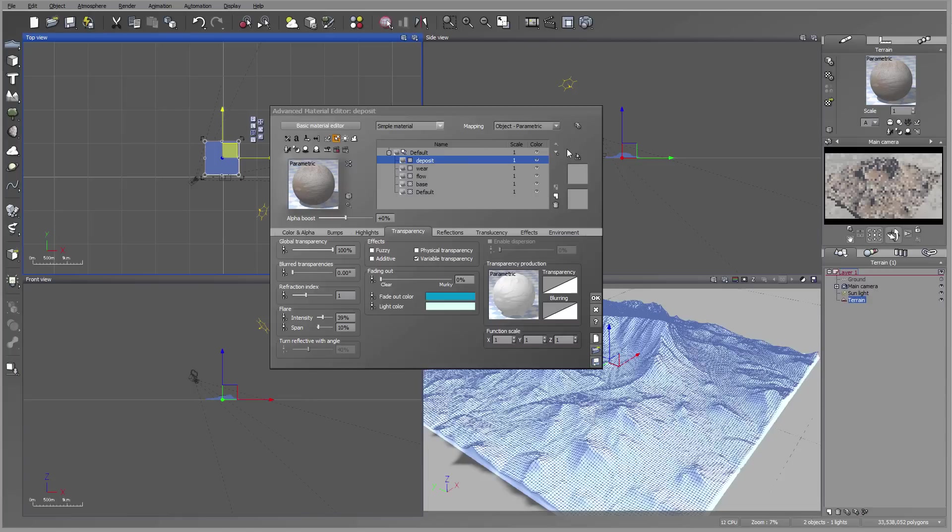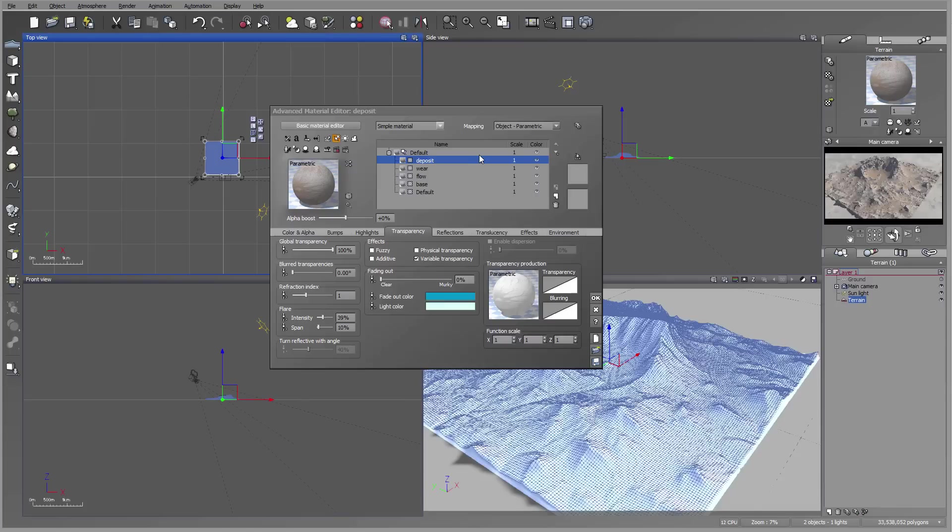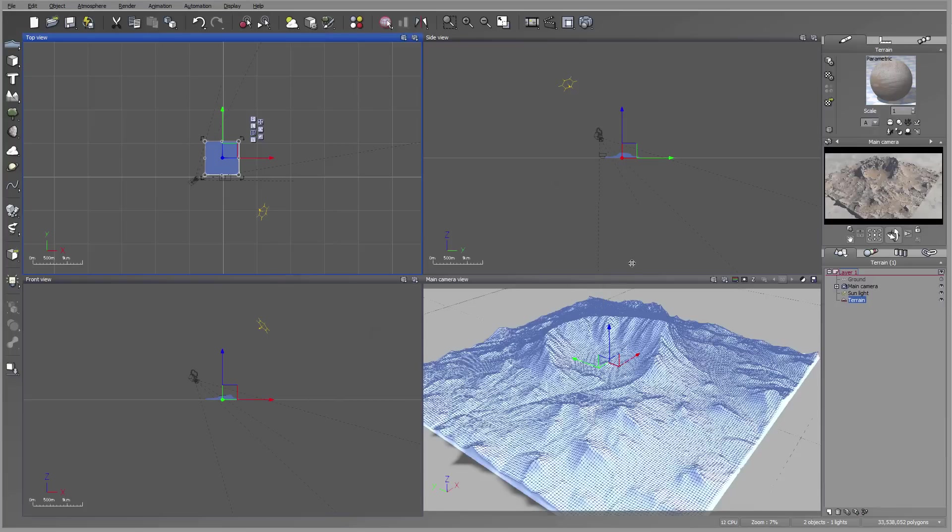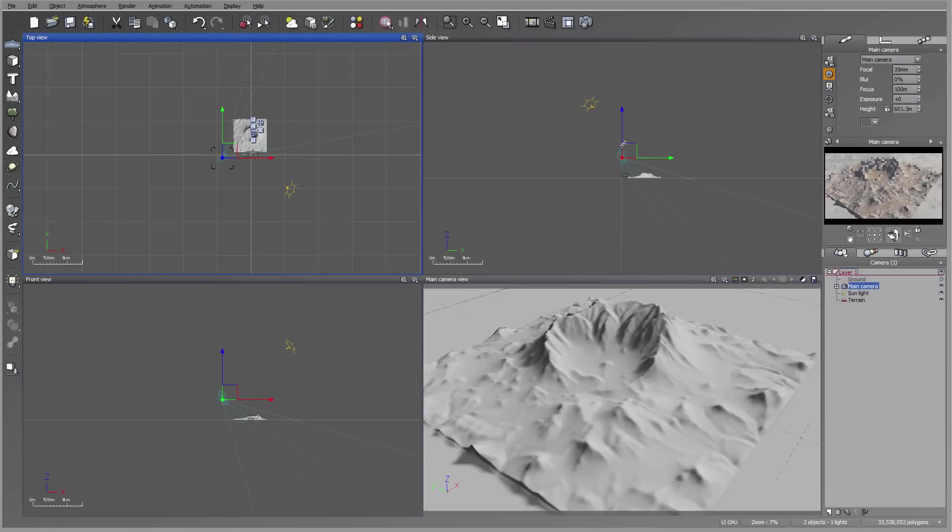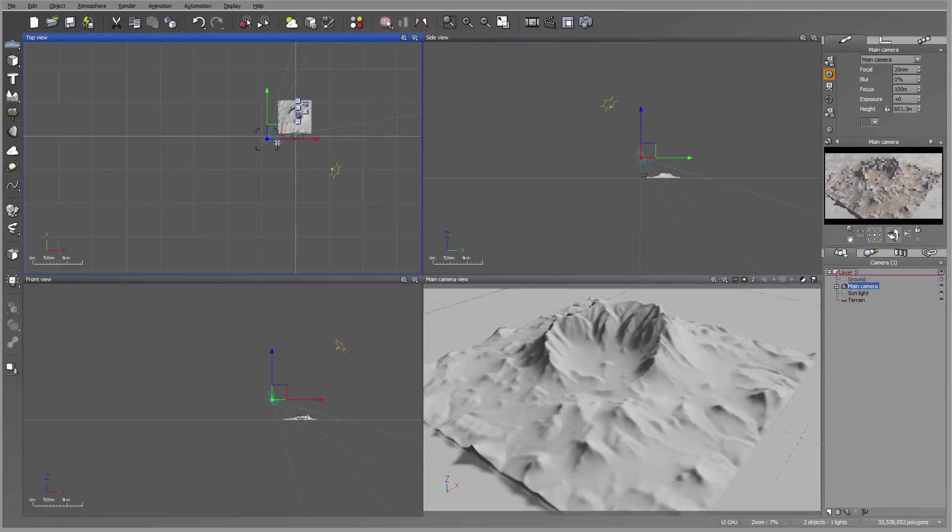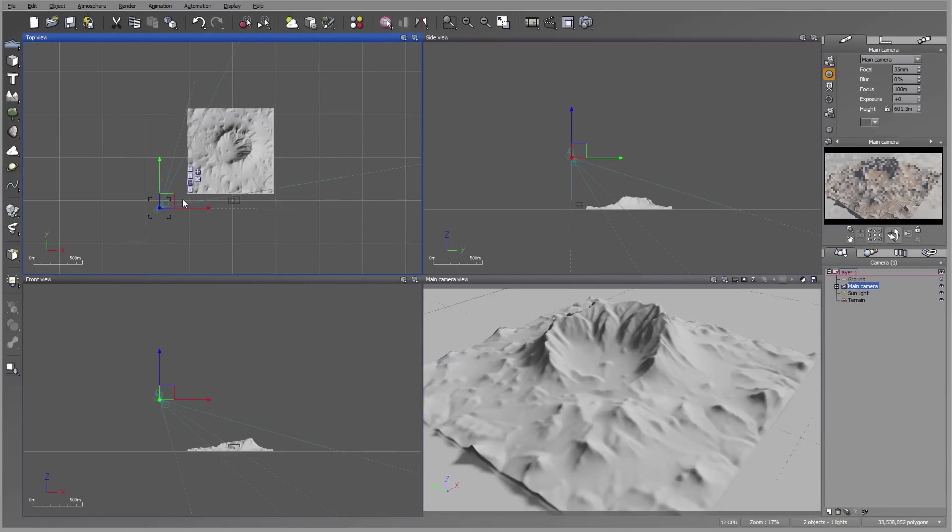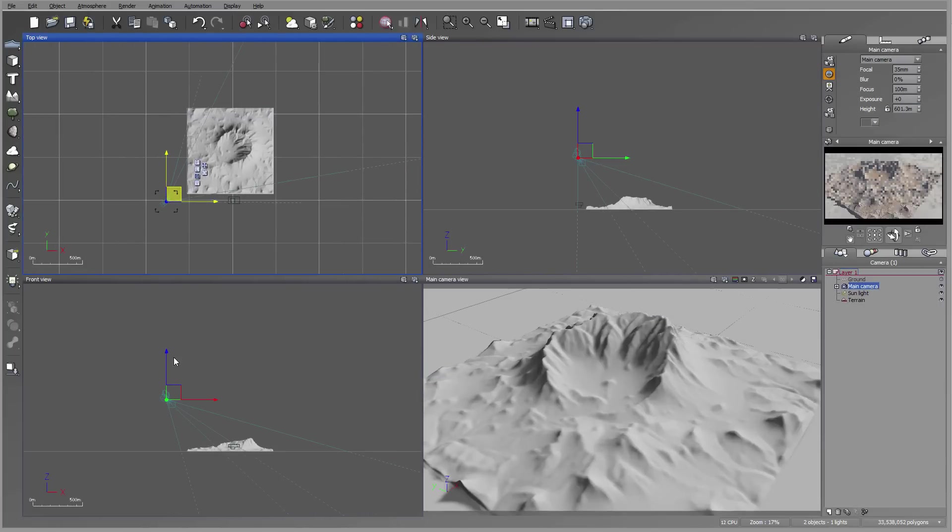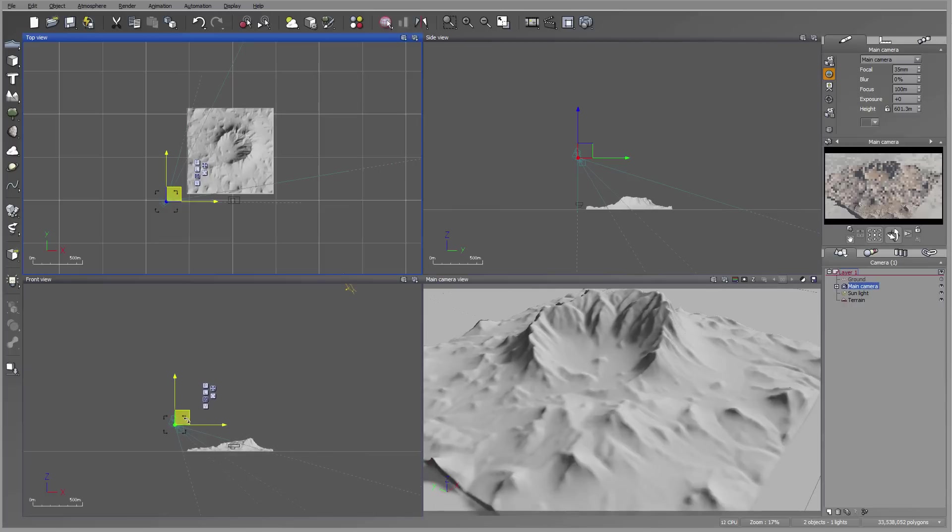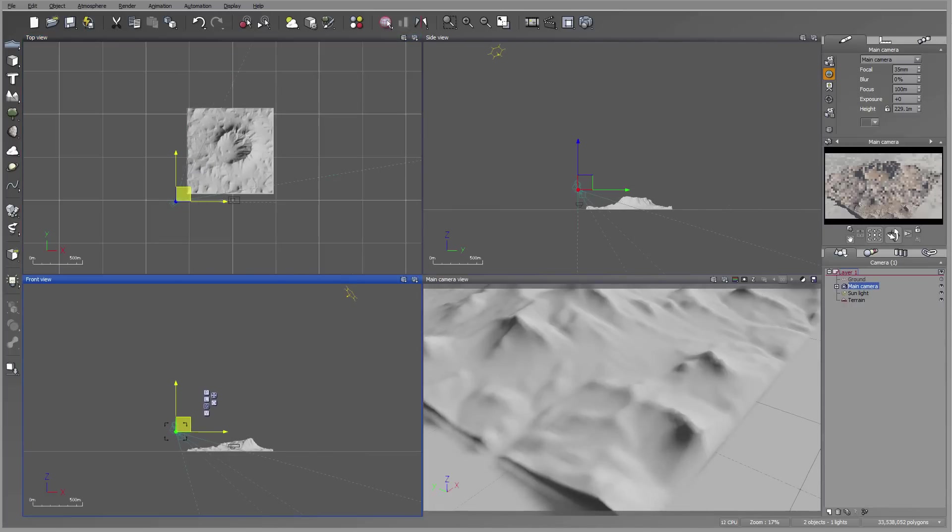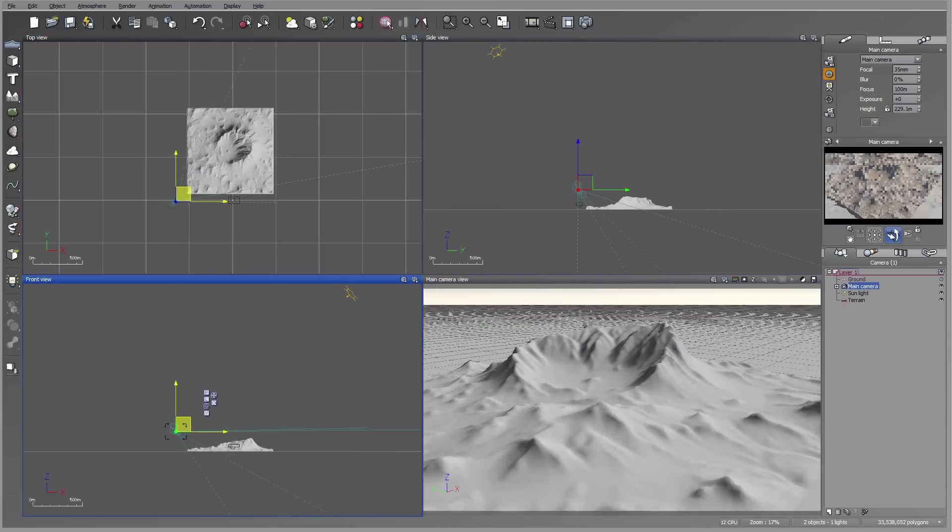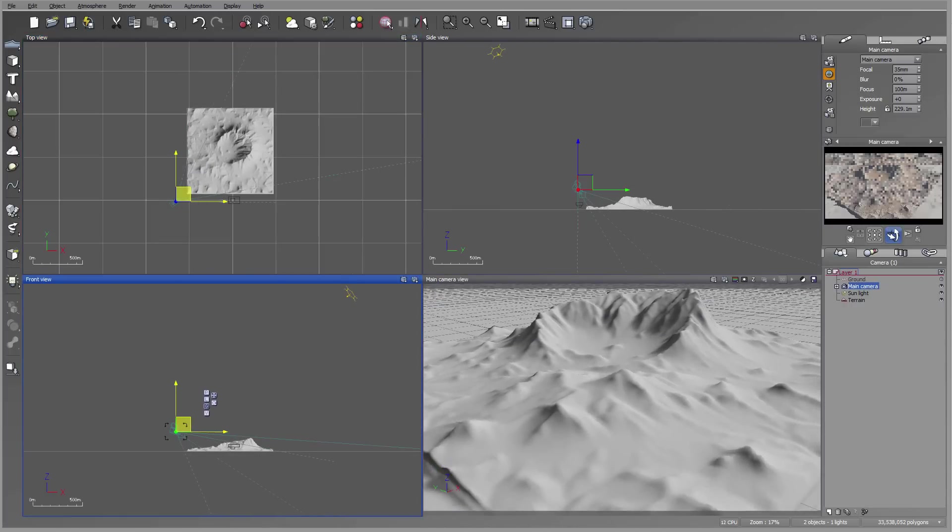Besides using these materials, which is like using masks in other applications, you can also apply materials and assign them directly to the distribution functions inside the application you're currently using. But for this, I'm just leaving it like right now, so we'll just use only those maps. Let me take my camera and bring it slightly down so we can render a little bit closer.